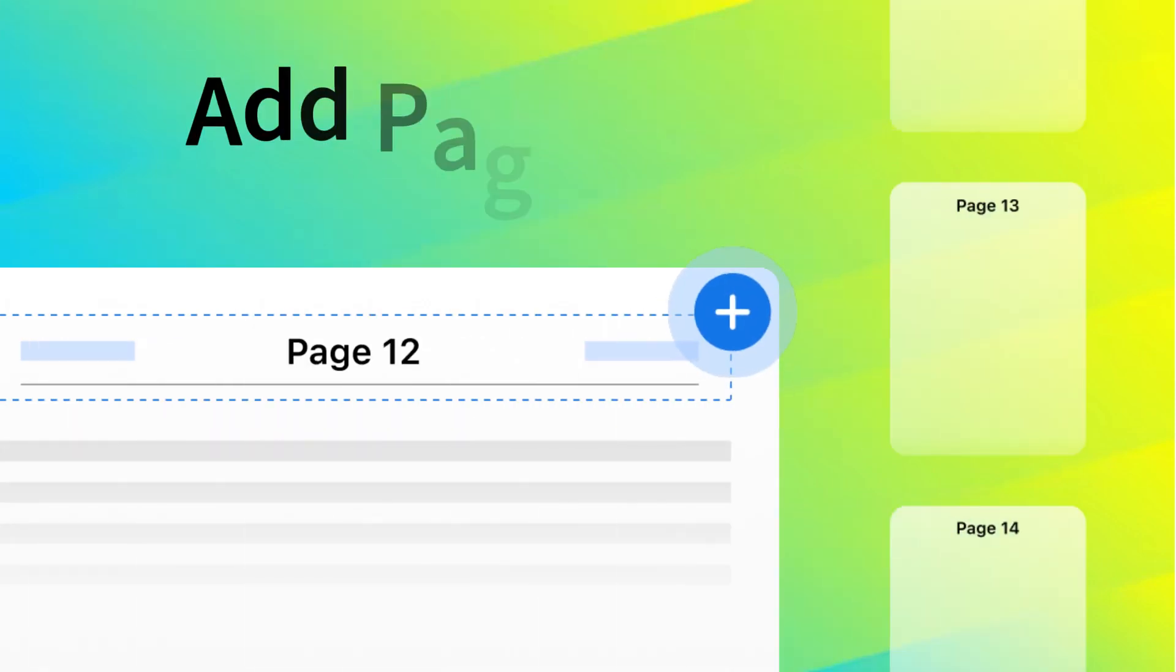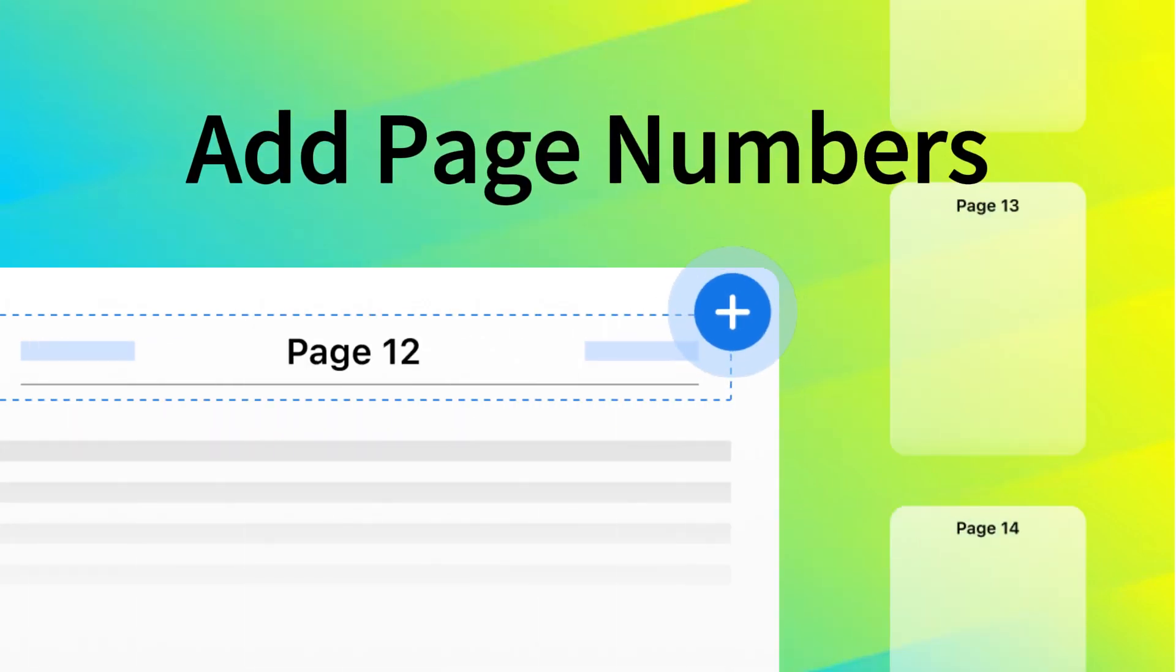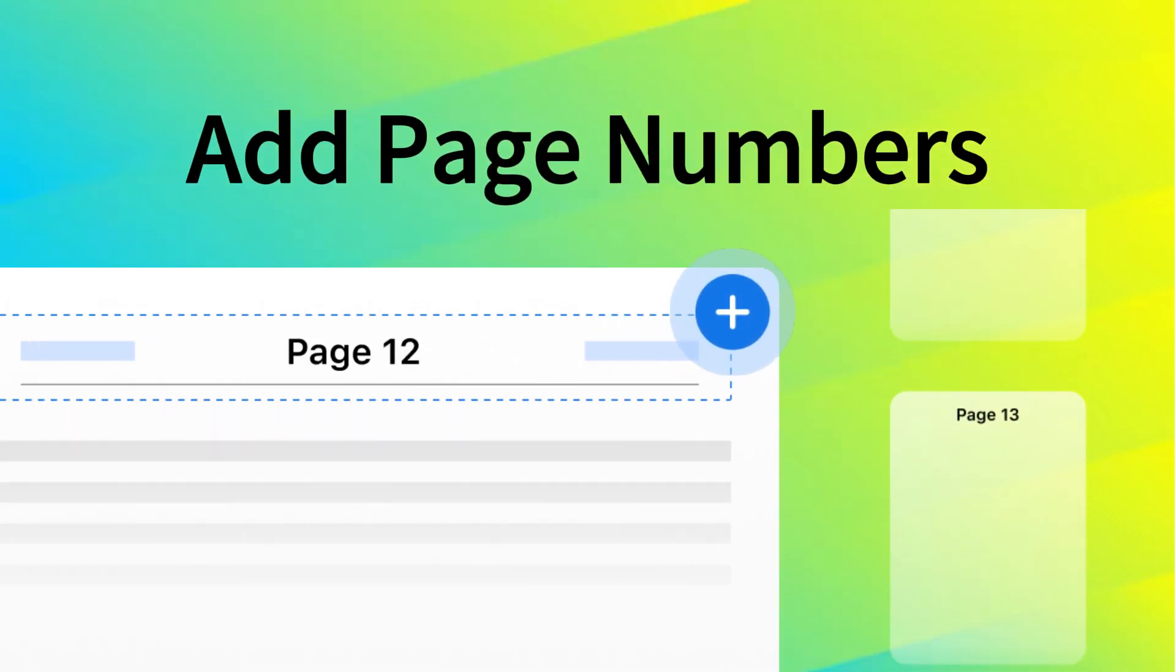In this video, I'll show you how to add page numbers to a PDF with PDFgear's free PDF editor.